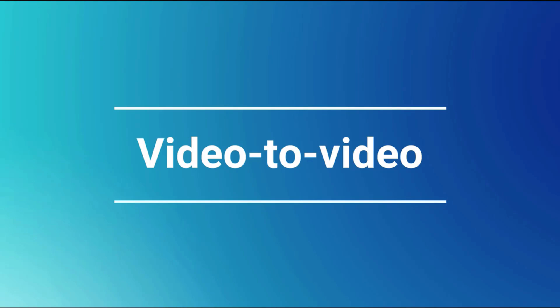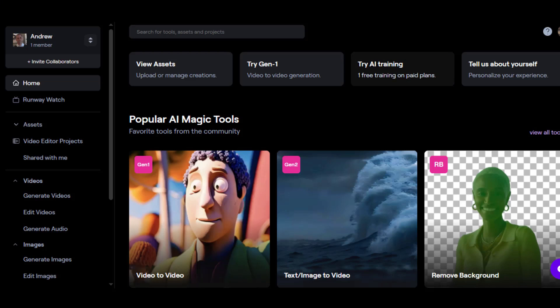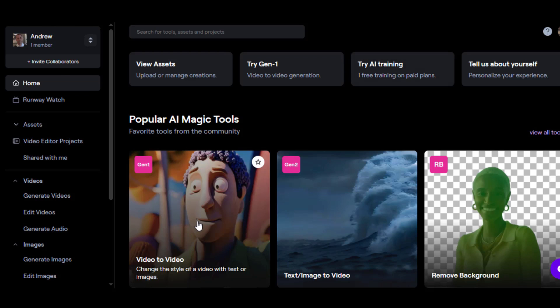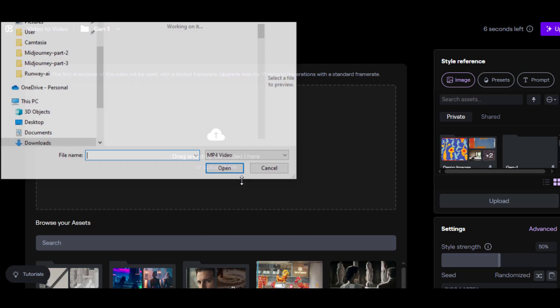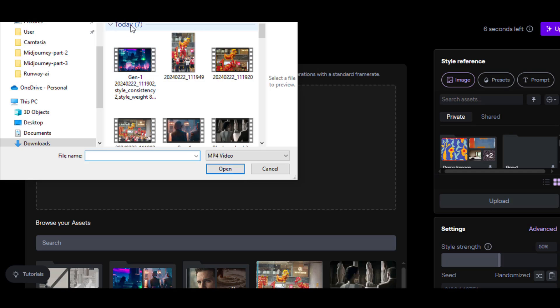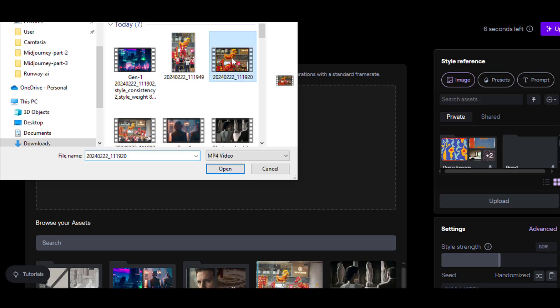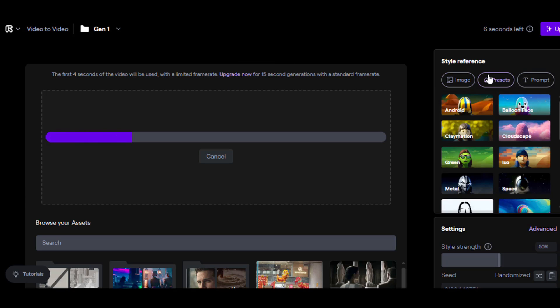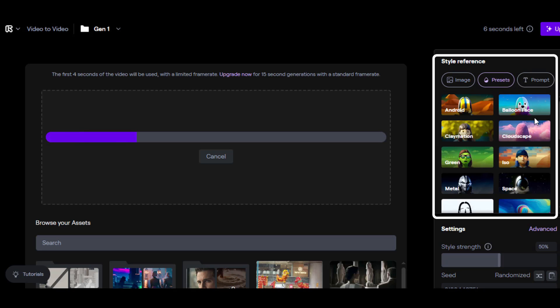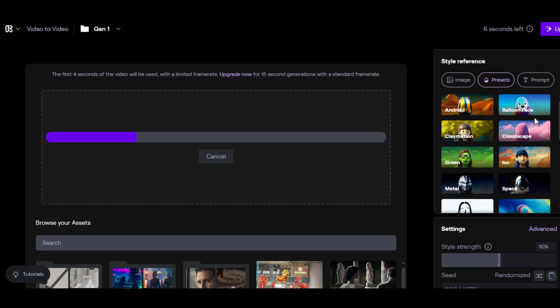Video to video. Here I will take a video I shot of a couple of lions doing a Chinese New Year lion dance, enter it into Gen1, and add a few styles to it. Once your video has been uploaded into Gen1, click on the styles button on the right. You'll see options like android, balloon face, claymation, cloudscape, LEGO, metal, space, abstract, pet cartoon, all the way down to futuristic, illustration, and sci-fi.